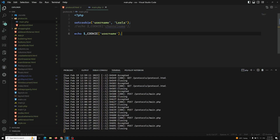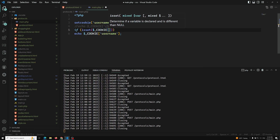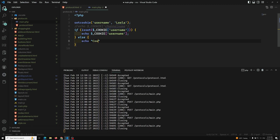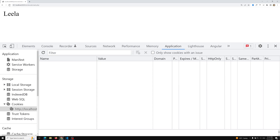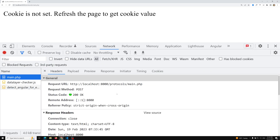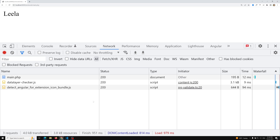Another important thing: you should check if the cookie is set before accessing it. Use isset($_COOKIE['username']) — if it is set, print the cookie value; otherwise, echo 'Cookie is not set. Refresh the page to get the cookie value.' The first time, you will see that message. Once the cookie is set by the server, the browser sends the value on the next request and you get 'leela'.